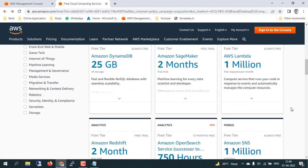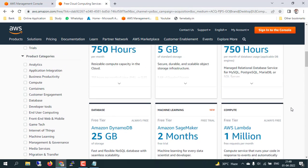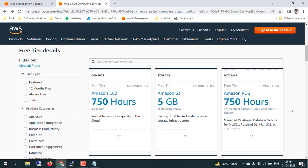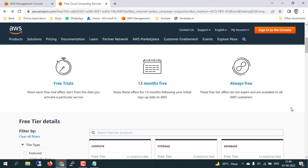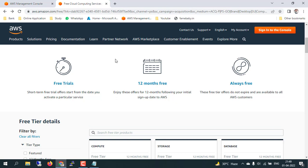You guys can check these details from the AWS free account services page. I will mention the link in the description if you want to review it, or you can go into the AWS console and find those details there as well.